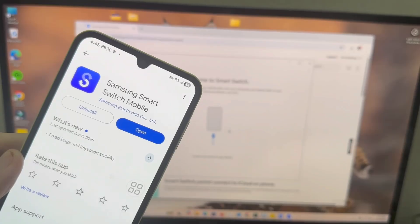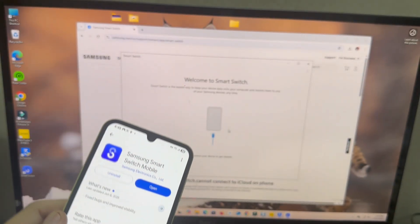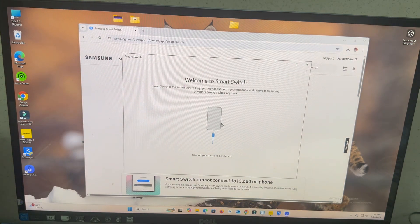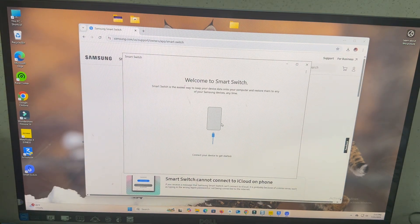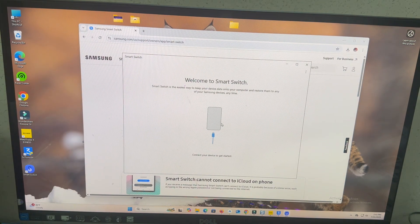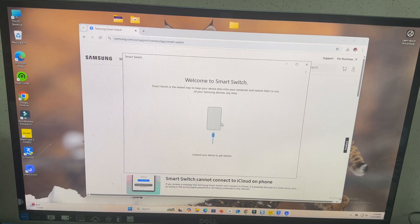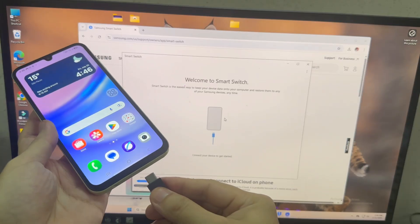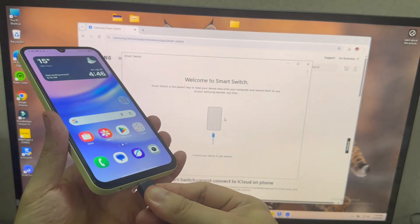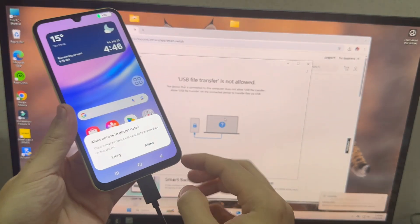You also need to install Smart Switch on your Samsung phone. The first time you launch it, this is going to be the welcoming screen. So, connect your phone. You're going to see that your phone is connected.